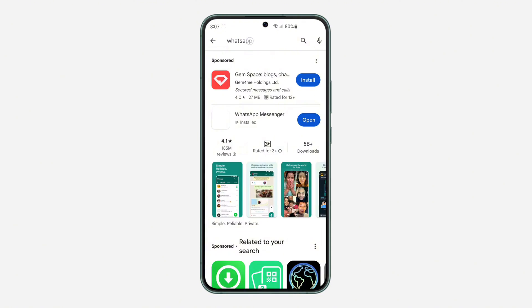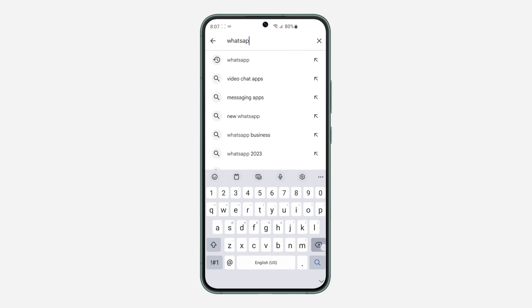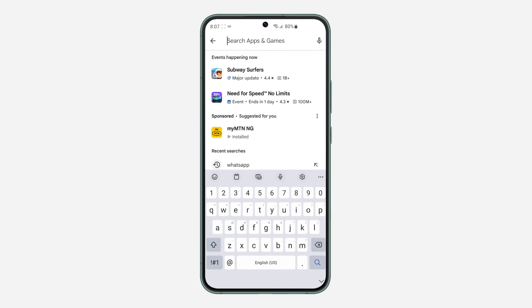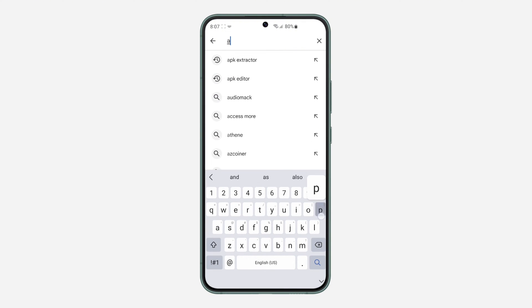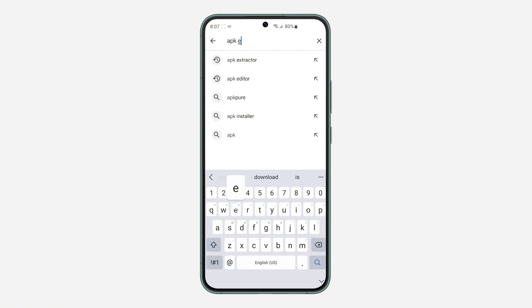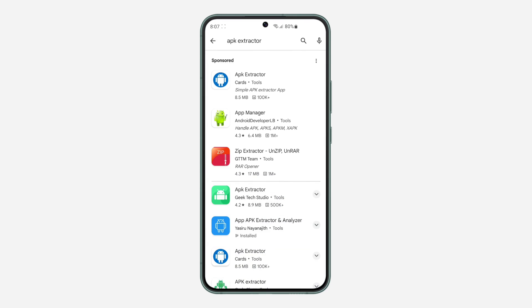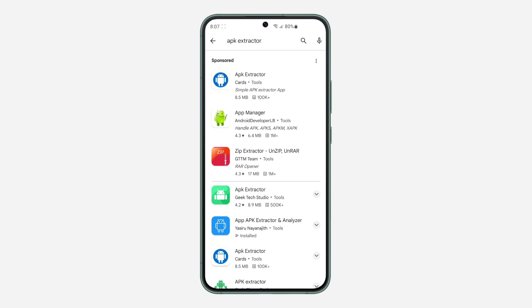Once you have downloaded the app, you need to search for APK Extractor. Just search for APK Extractor and you need to download this exact app, this one that I clicked on.